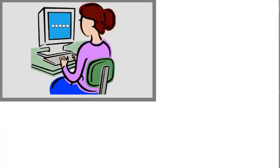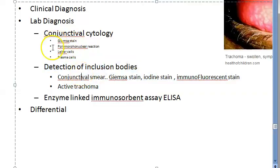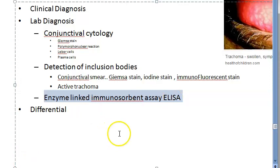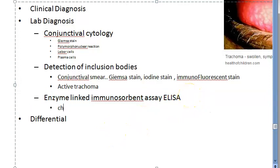The third part of lab diagnosis is ELISA - enzyme-linked immunosorbent assay. Using ELISA, you detect chlamydial antigens.